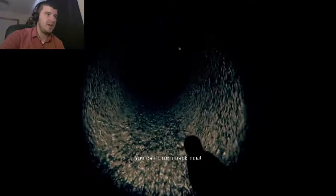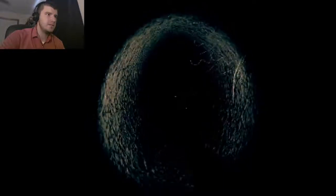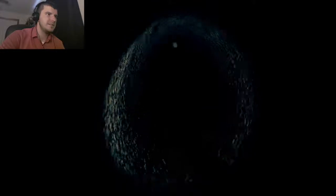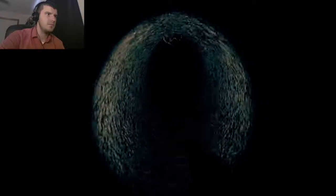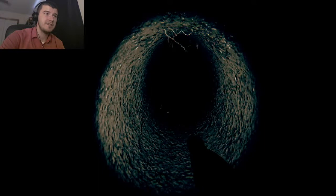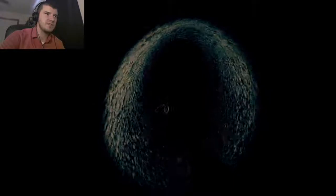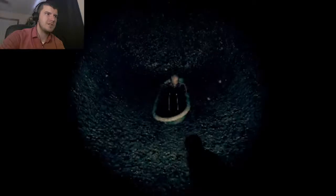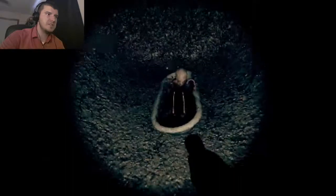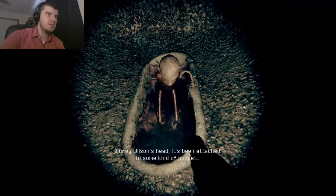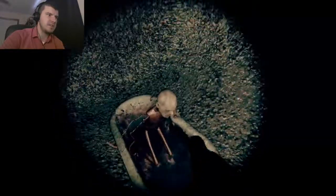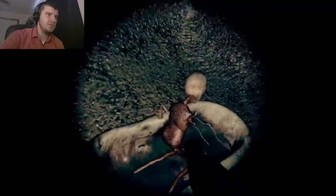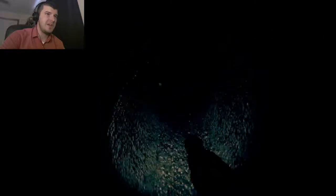What is this? A sewer. Can't turn back now. Well, that makes my decision easy. Hello? Can you repeat that? I'm curious if this was the only thing here or not. Some kind of demon baby in a bathtub? Please be Corey Wilson's head. It's attached to some kind of puppet. Is this something I can take? Will it defend me?